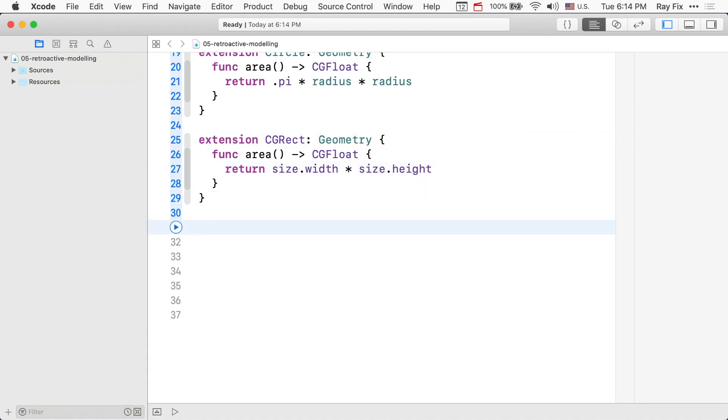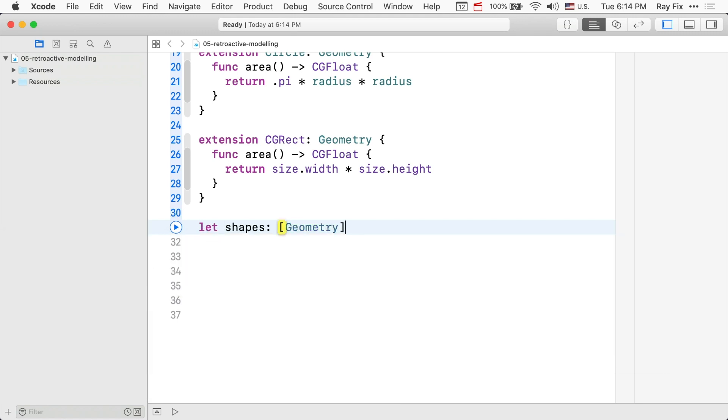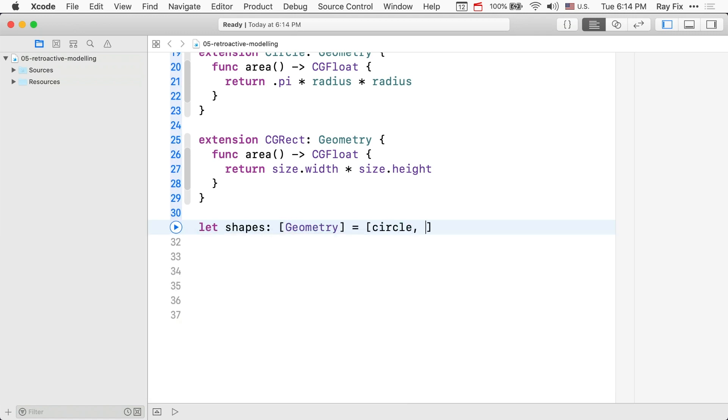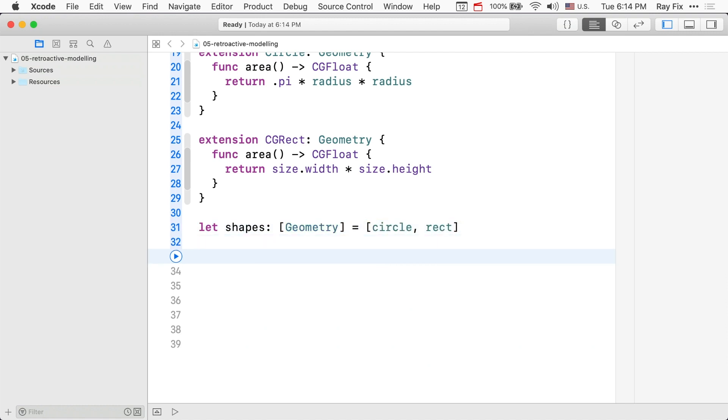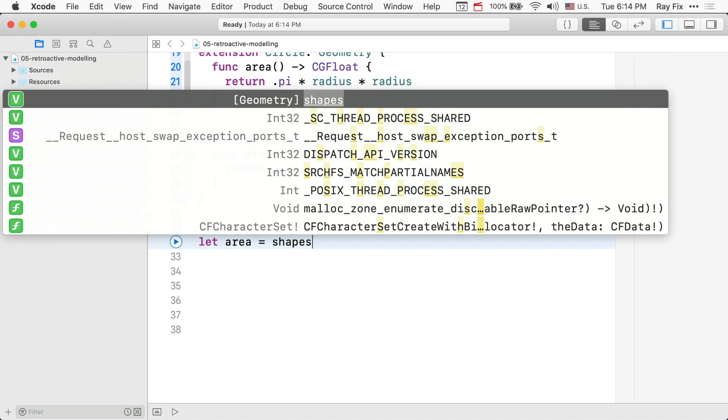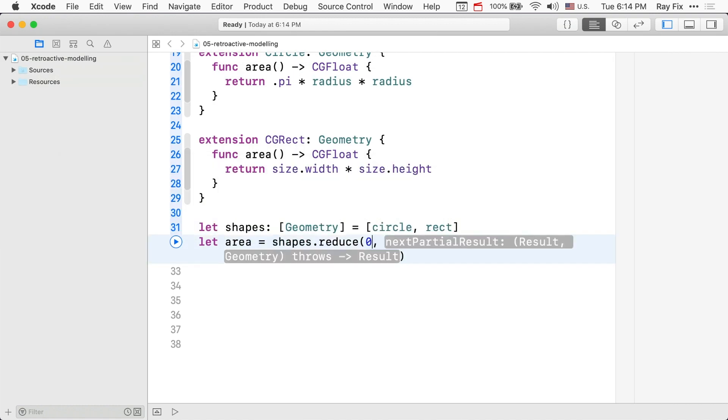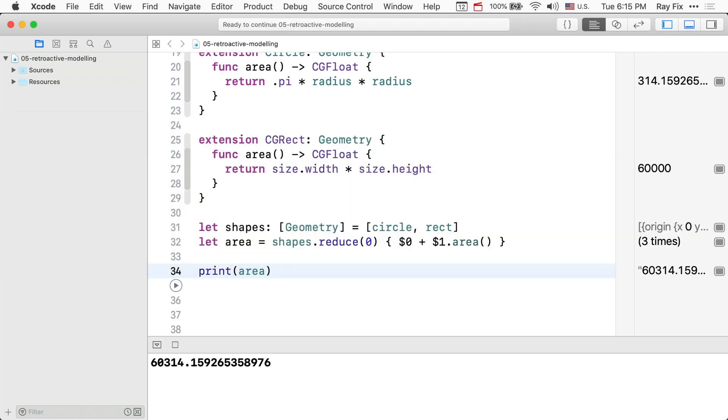Now you can create an array and add up these areas. And we'll run it. Reduce accumulates the area starting with zero and sums up all the areas. We have taken two models that have started with nothing in common and made an API and used that to do something useful with retroactive modeling.